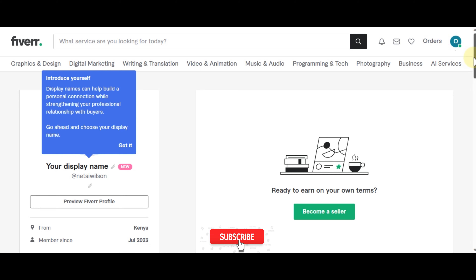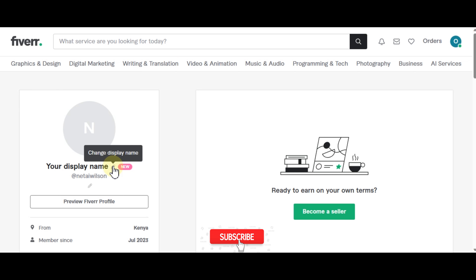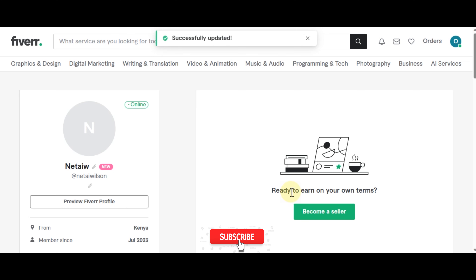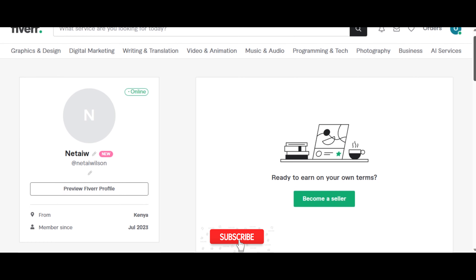On the profile page it says 'Introduce yourself — display names can help build a personal connection while strengthening your professional relationship with buyers.' You can write names like Virtual Assistant or Content Writer. They suggest using your first name and last initial to build credible and authentic connections. I'm going to write a display name and save it — it's been successfully updated.